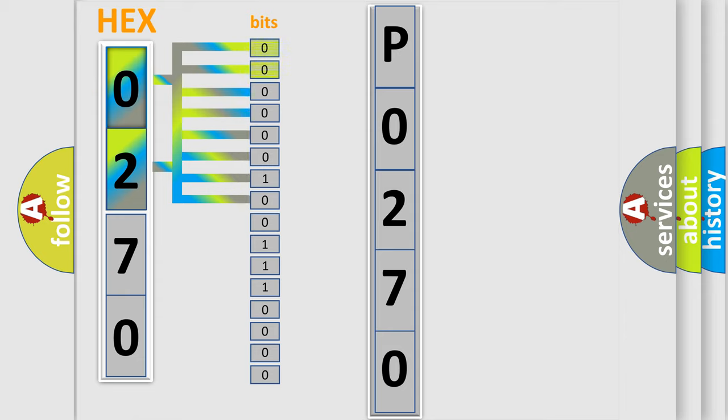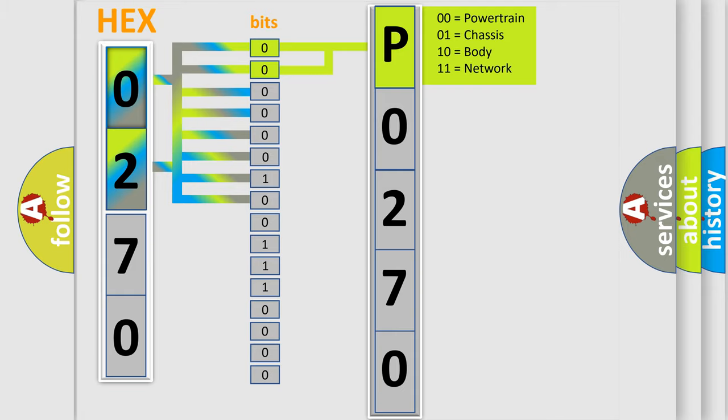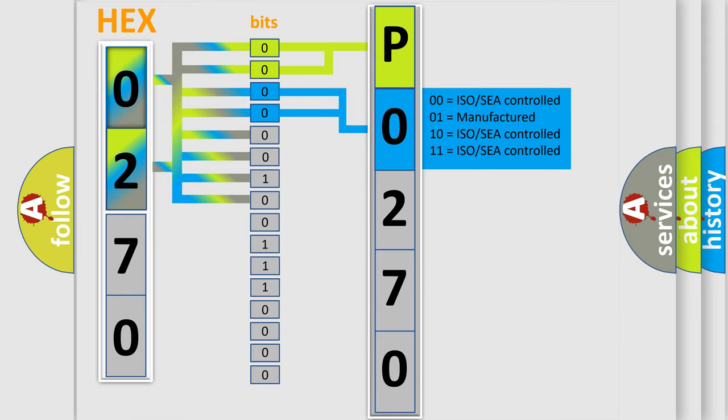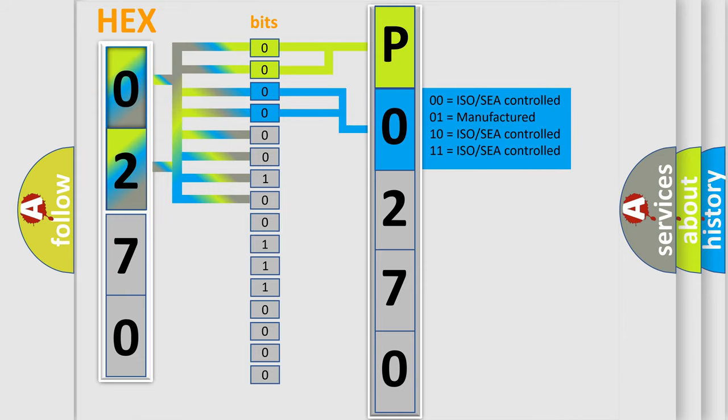By combining the first two bits, the basic character of the error code is expressed. The next two bits determine the second character. The last bit styles of the first byte define the third character of the code.